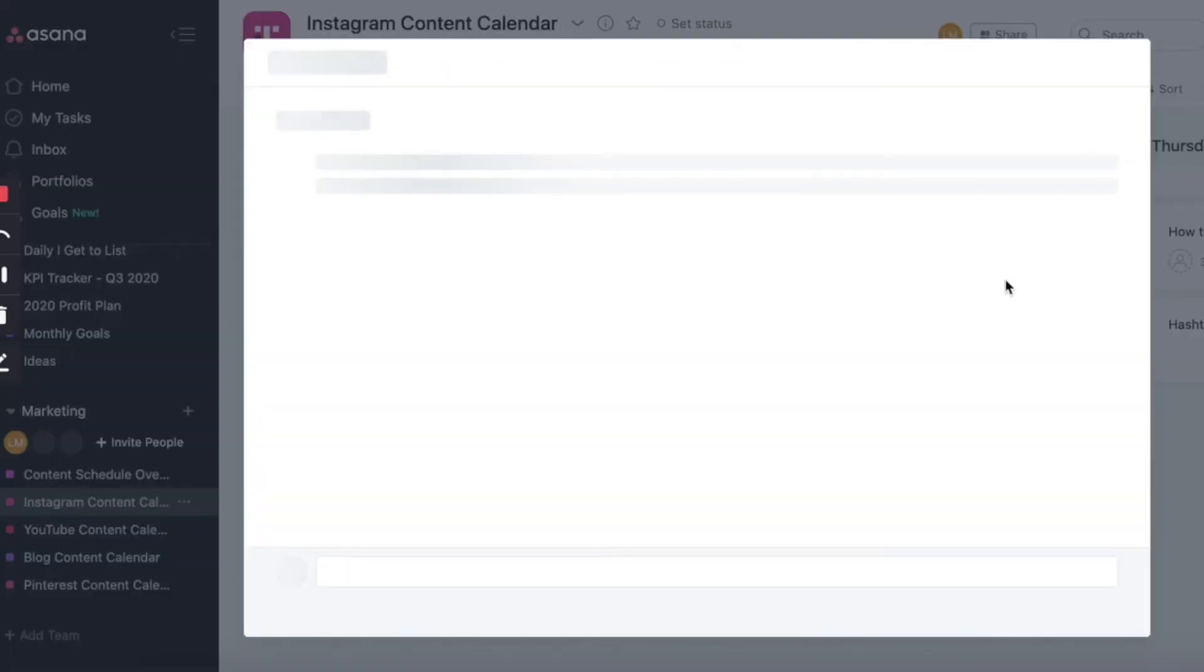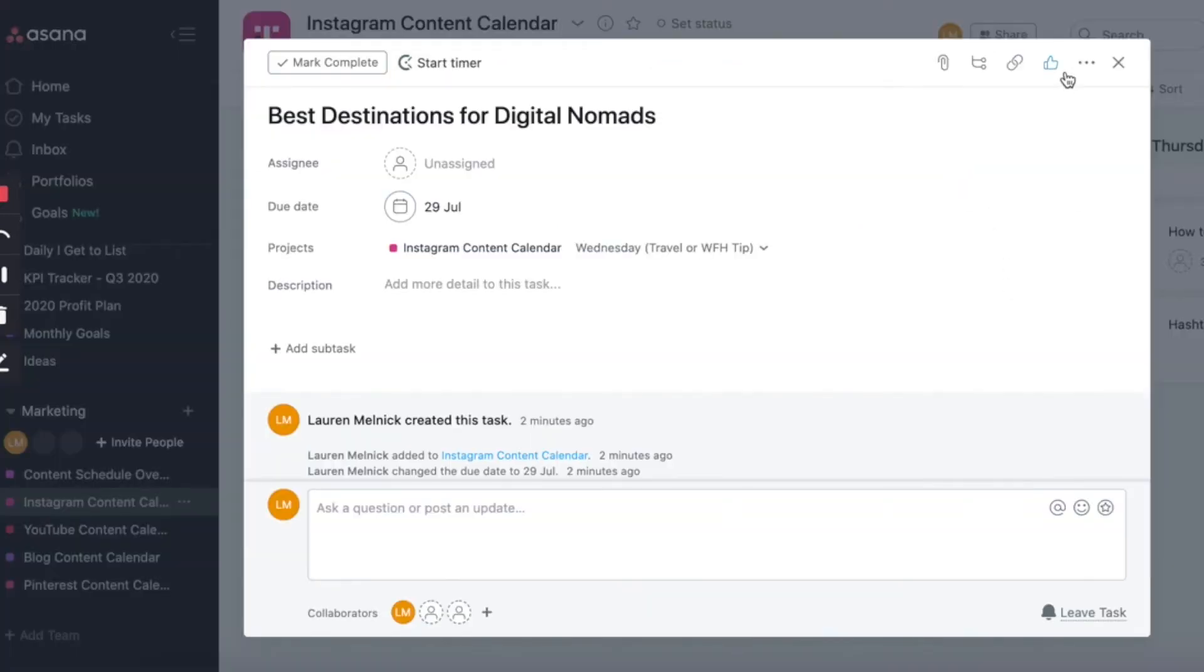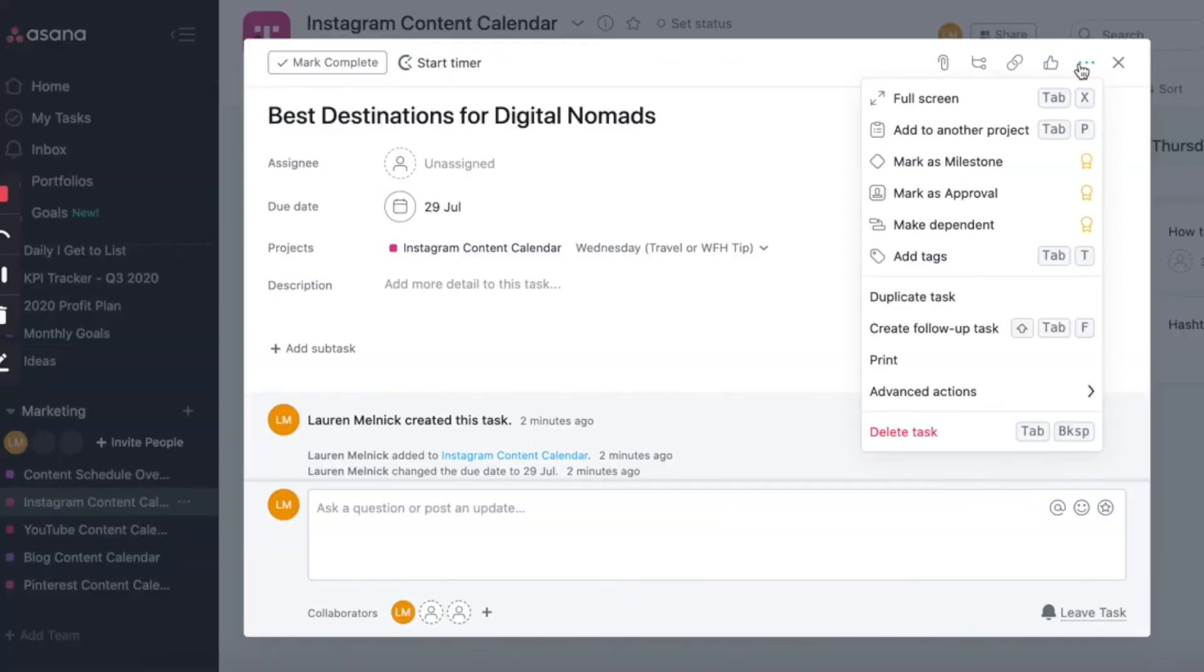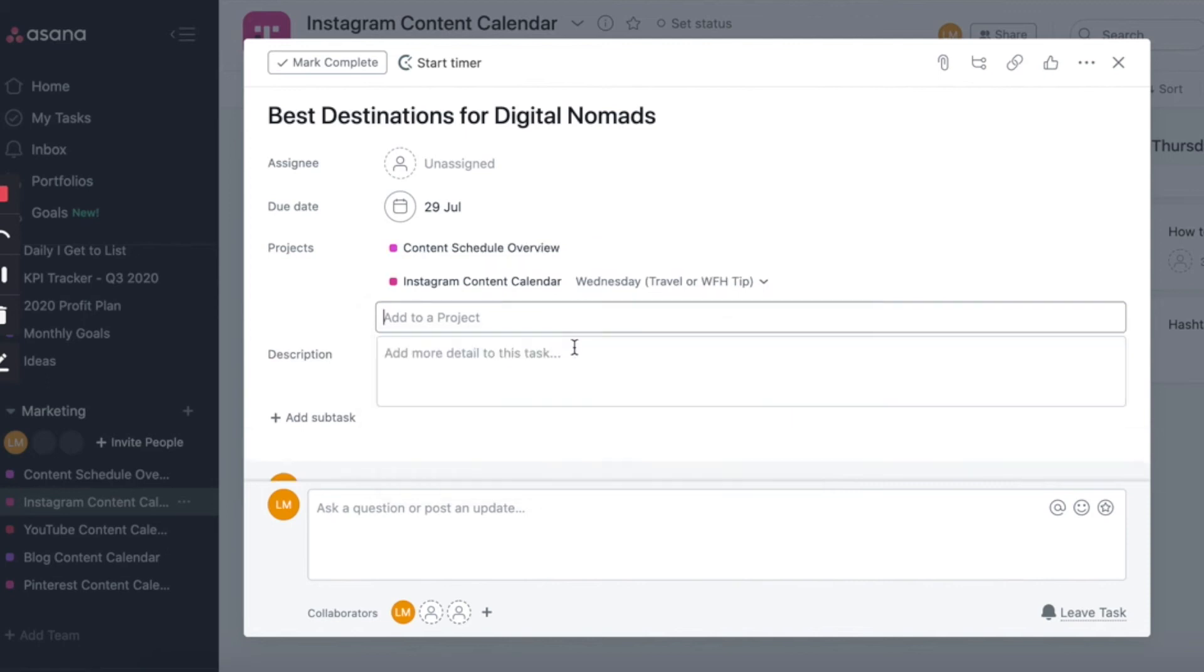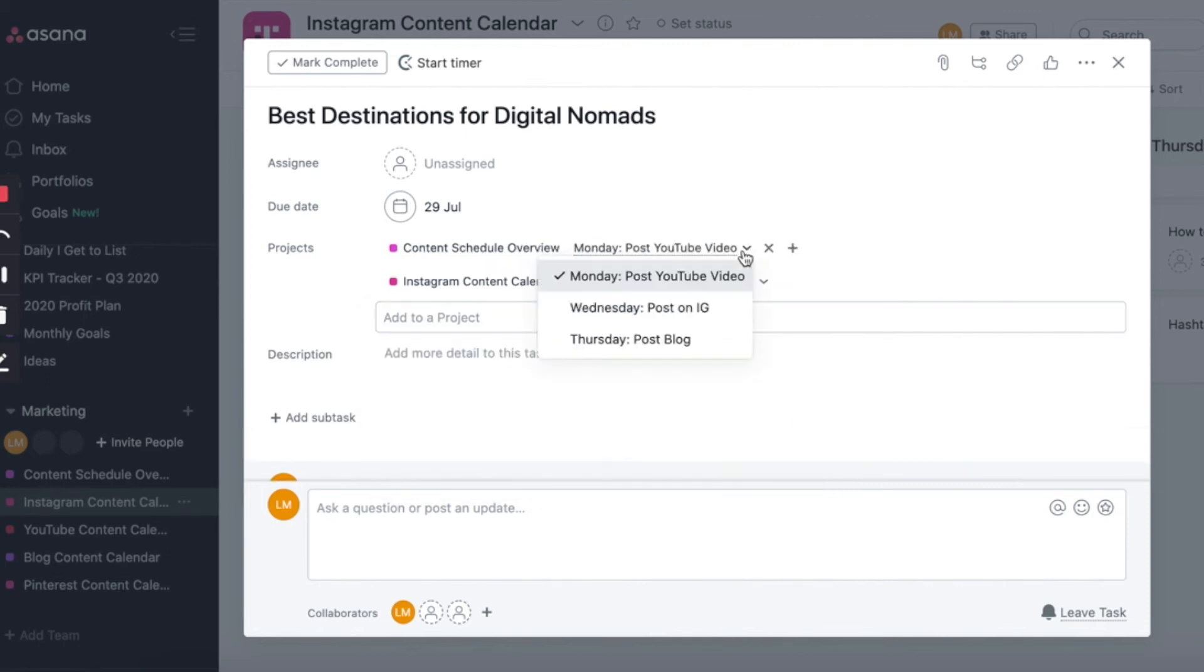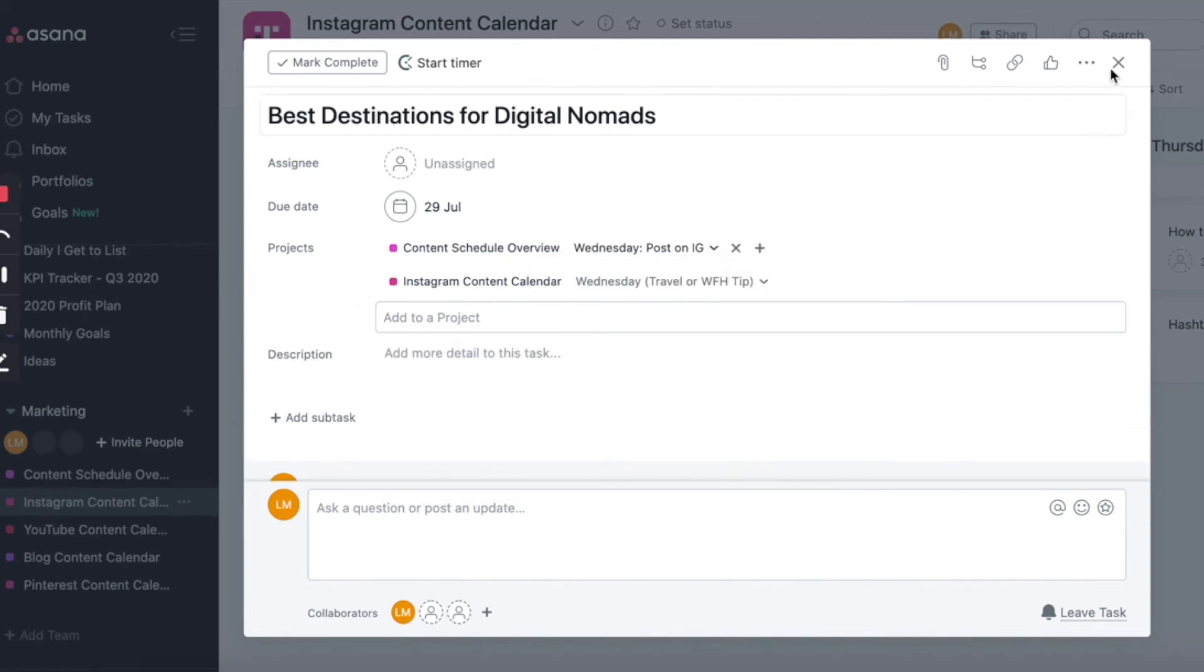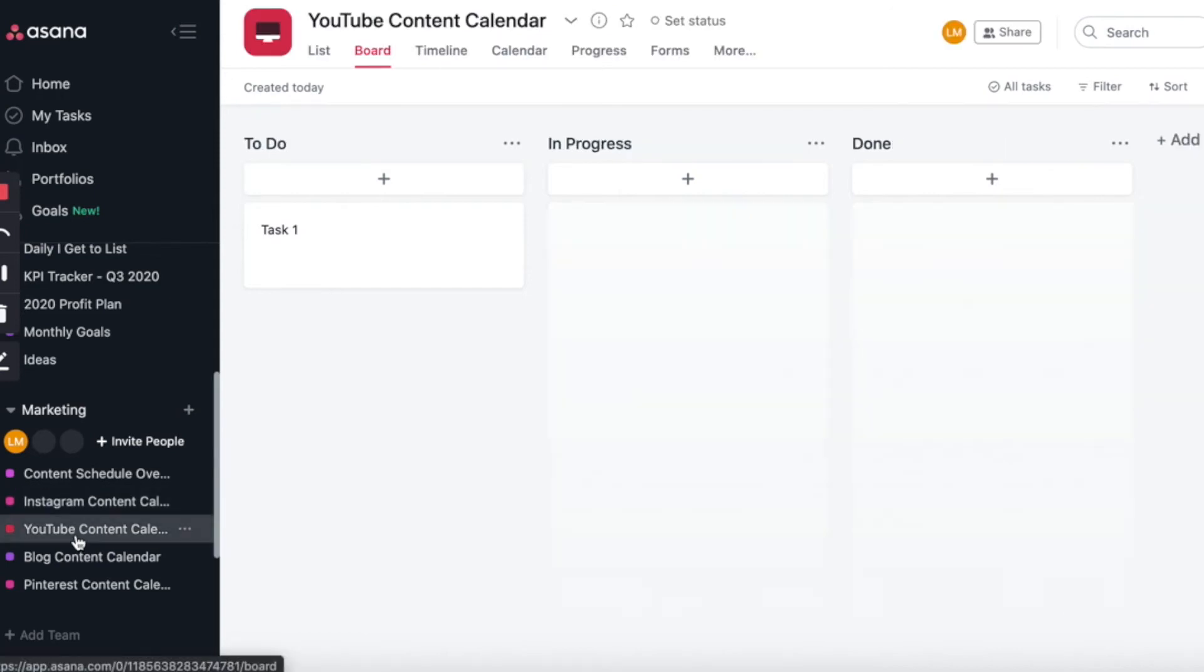We're going to do that for all three tasks. So add to another project, select content schedule overview. And then if you click on the drop down list, you can select which column you want to go under. And once you are done with that, we can head on to the YouTube content calendar.